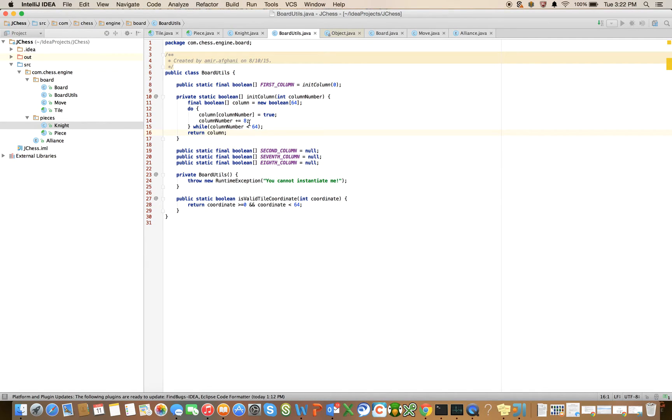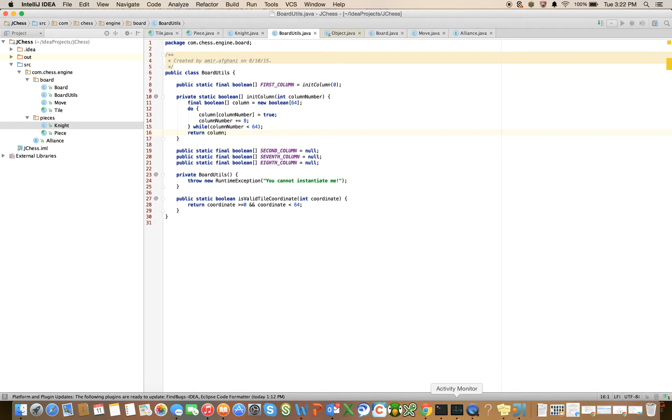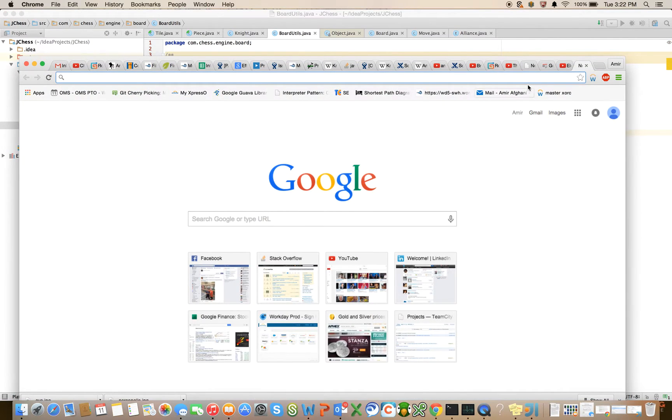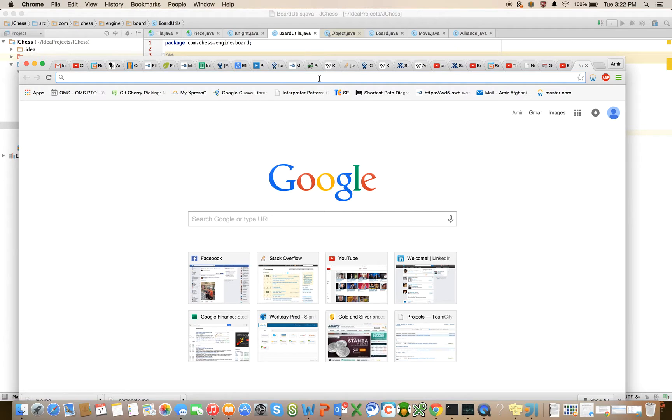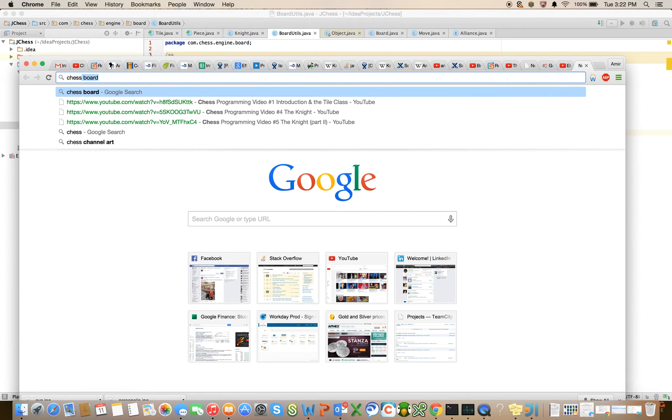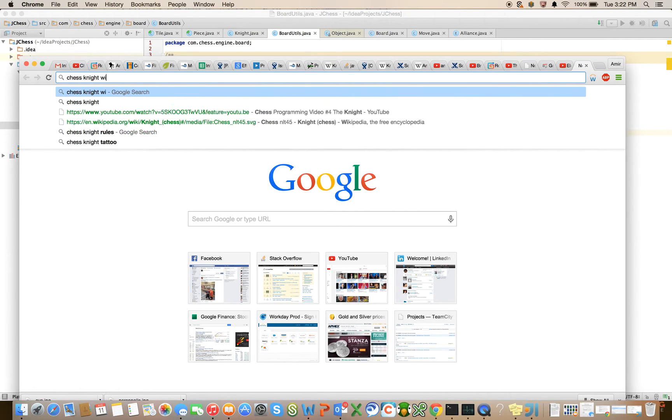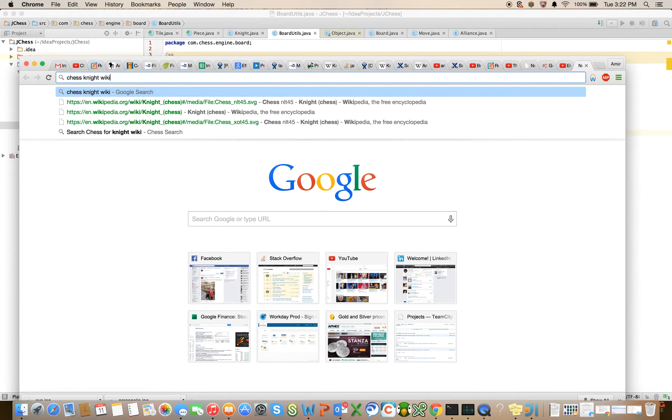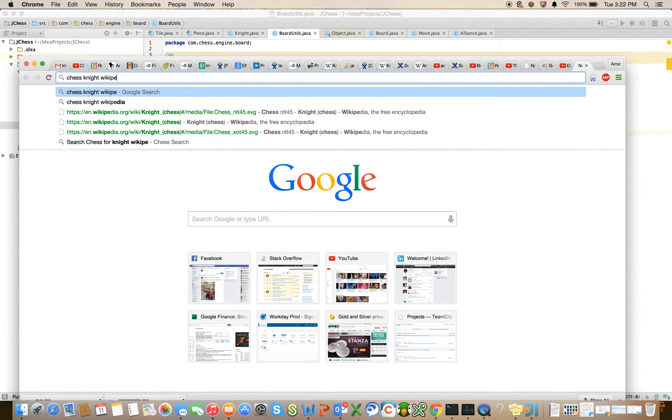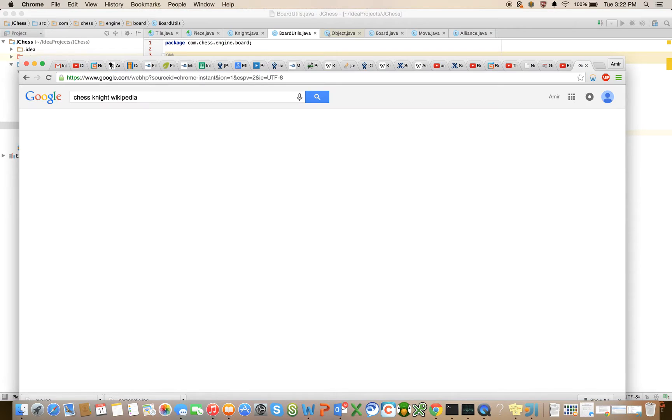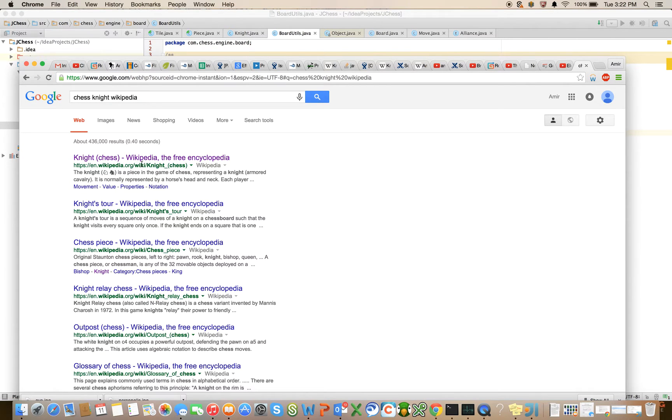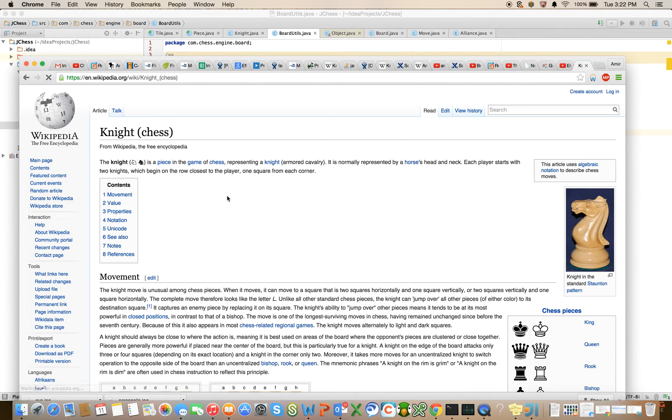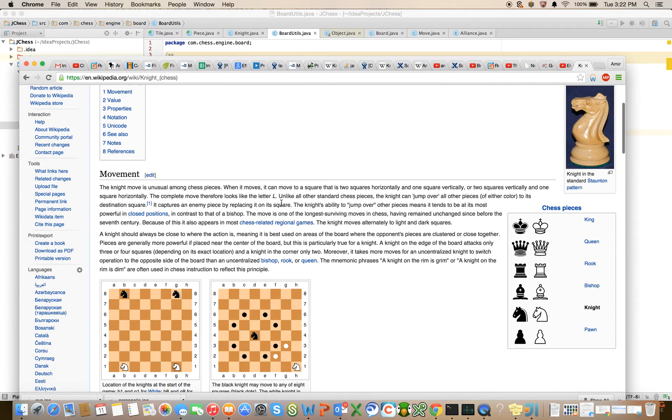So for any column that you give it, right? So if I gave it the column number one, it's going to add eight. It's going to first set column number of one equals to true. Let's look at it here in the Wikipedia entry for the knight. Chess, knight, Wikipedia. Right. So let's look at this one more time here. I think everybody gets the idea.